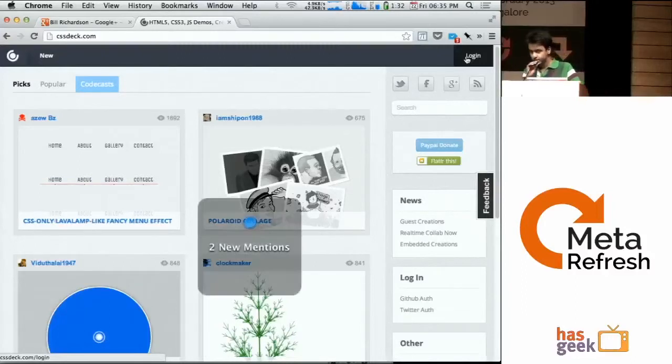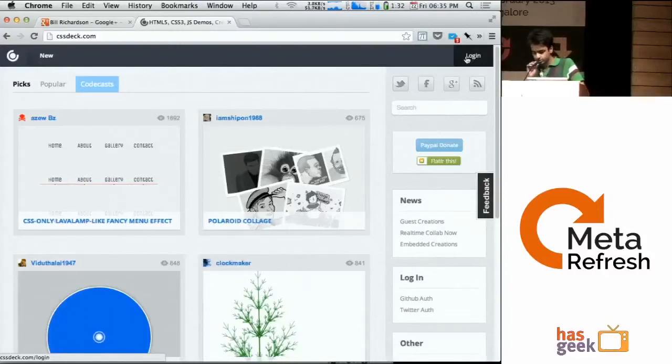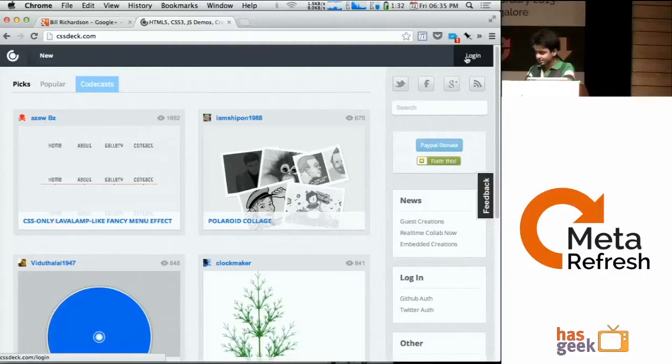So this is basically a tool I made some time back. It's like JS Fiddle.